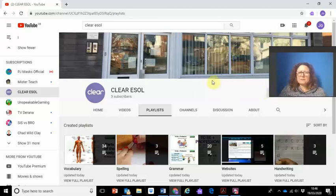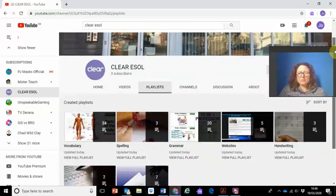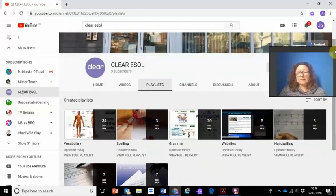In this video I want to show you some ways that you can learn more from YouTube than if you just sit and watch a video. We always learn more if we're actually doing something.